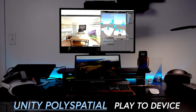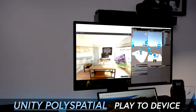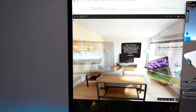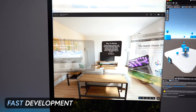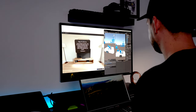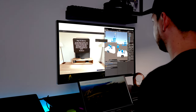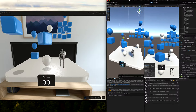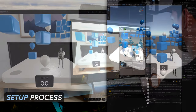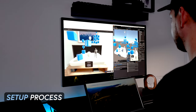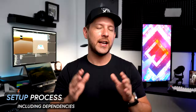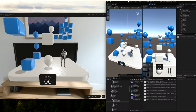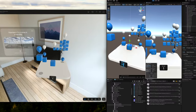In today's video, I'm really excited to introduce you to Unity PolySpatial Play 2 Device. This tool is really cool because it's going to allow you to do fast development by actually hitting play on the Unity editor and seeing those changes right away, either on the simulator or the physical device. We're going to go through the actual setup process, look at some dependencies, and I'll show you a few demos of how you can use this fully.